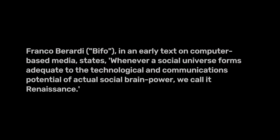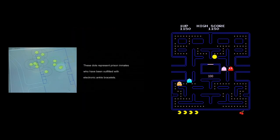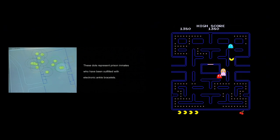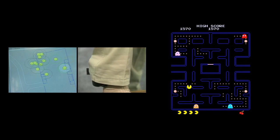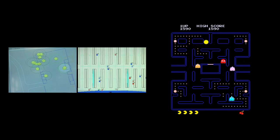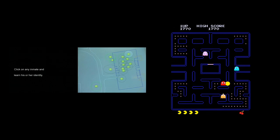Another interesting point that Fuller relies on is philosopher Franco Berardi's notion of a renaissance driven by technological and communicative potential, to reflect the dynamic, ever-evolving nature of interface design. Berardi states: "Whenever a social universe forms adequate to the technological and communications potential of actual social brain power, we call it renaissance." We must remember that this essay dates back to 2003, and through examples like prison surveillance, or the contrast between games and productivity software, or the de-skilling and indifference that interfaces sometimes cause, Fuller highlighted challenges in defining these interfaces.